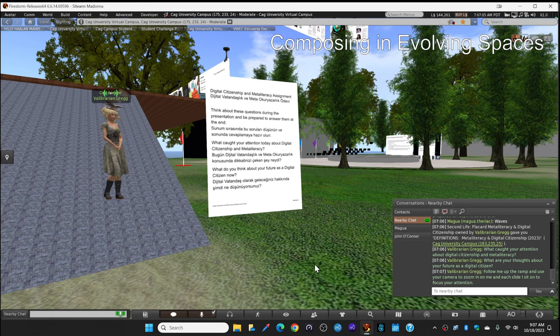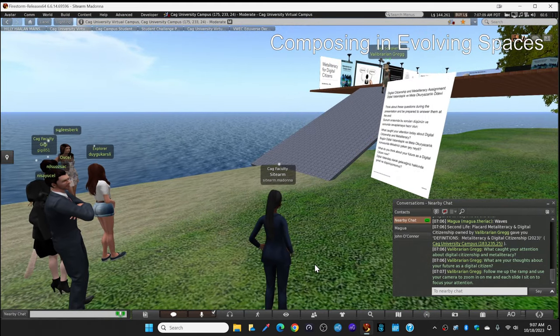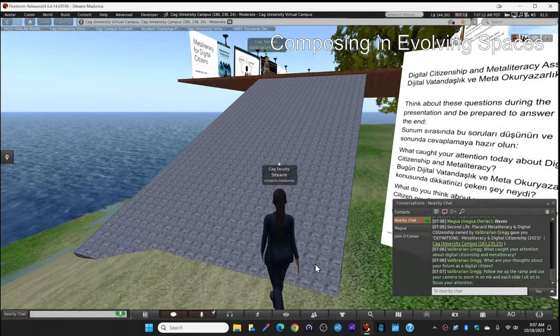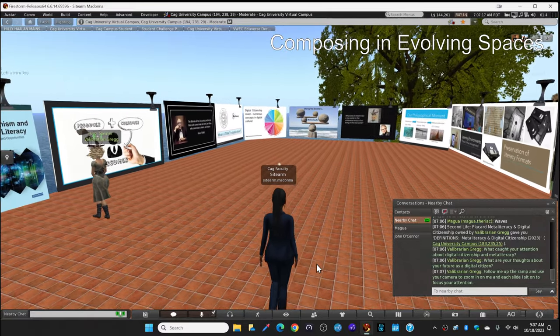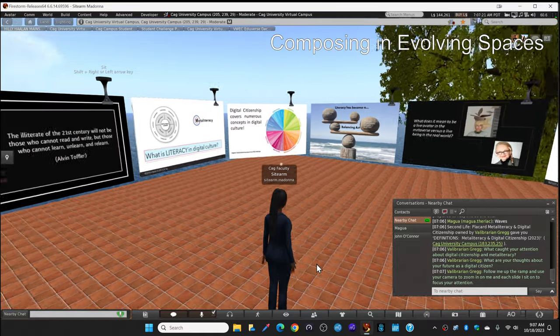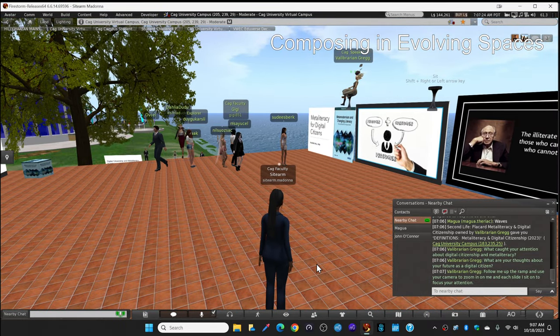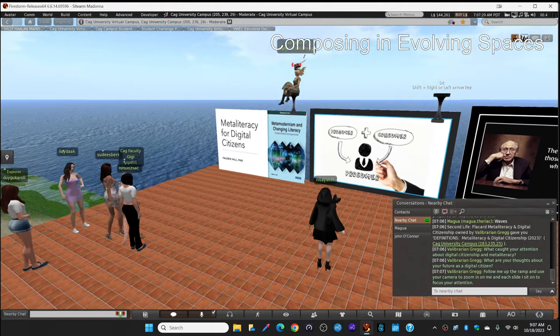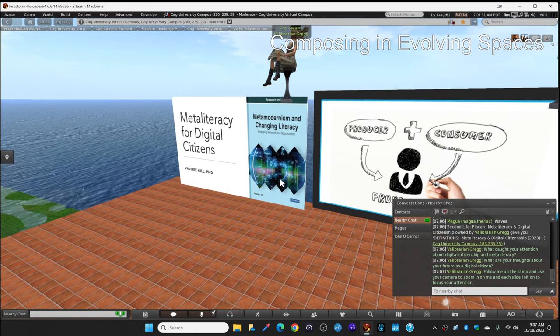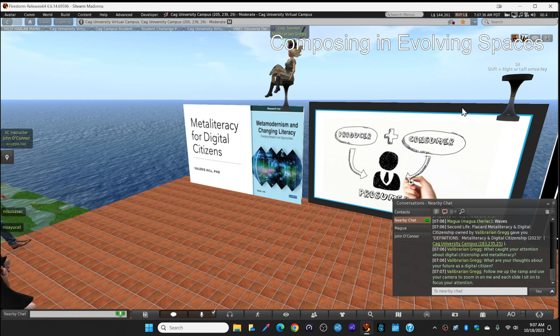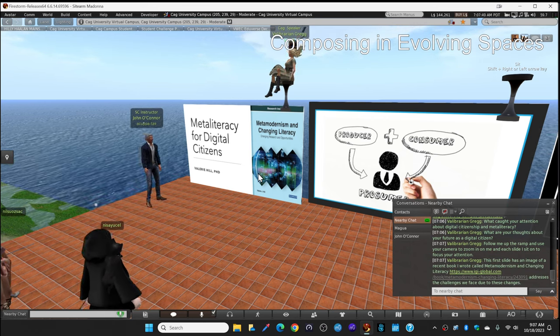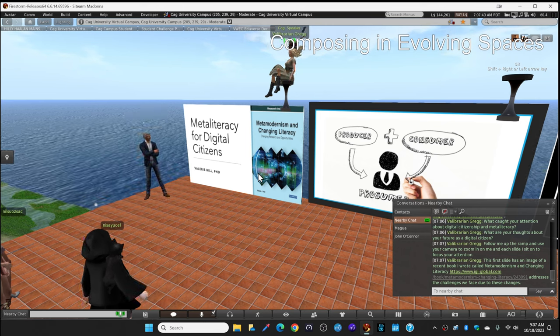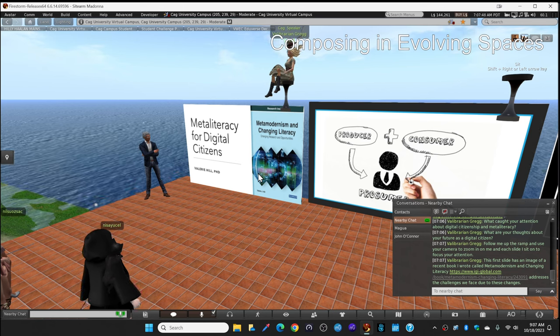Right now, I'd like to ask you to follow me up the ramp. And you can stand up here on the ramp. And you can use your camera to zoom in on me as I go through my slides. Zoom in on me to focus your attention. And you'll see that I'm sitting on my first slide, which has an image of my book that John mentioned. The title is Metamodernism and Changing Literacy. I'll put the link to my book in the local chat and you can scroll up through the chat and click on that link later if you want more information about the book.